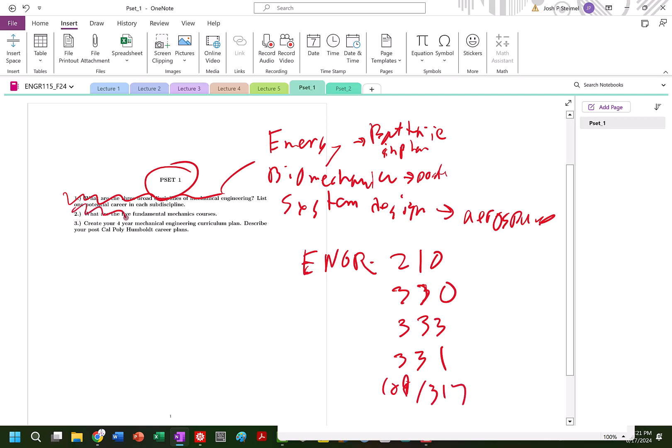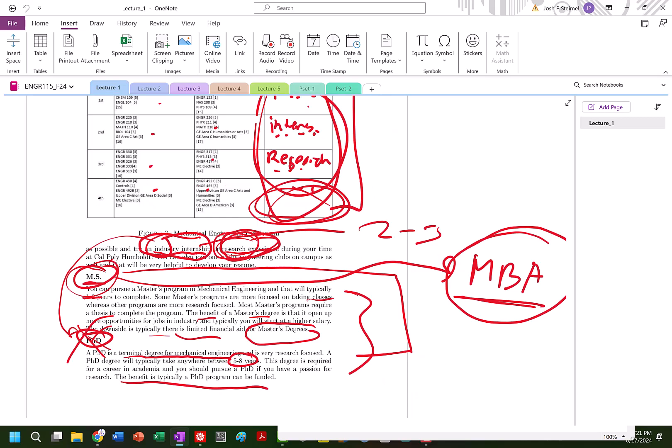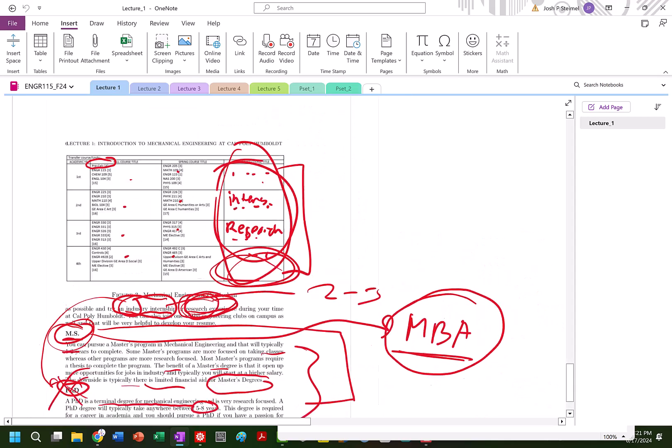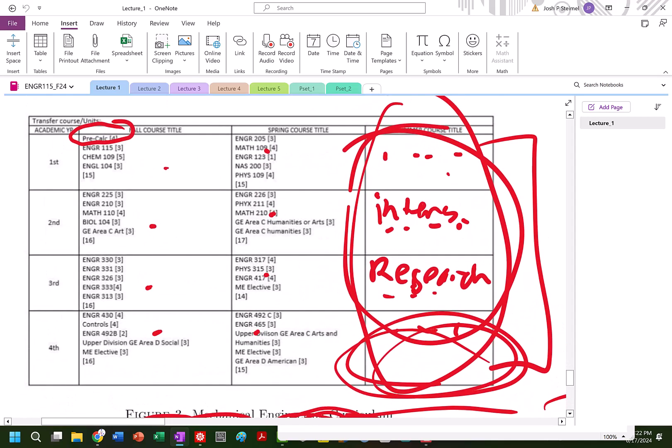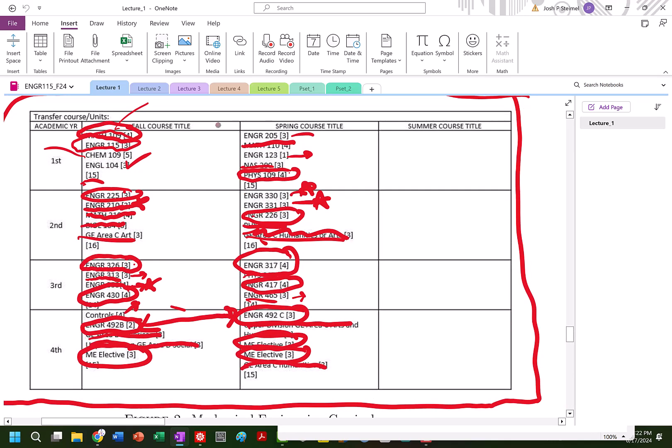Fantastic. What's my four-year curriculum plan at Cal Poly Humboldt? Well personally, I would just follow this exact same curriculum.